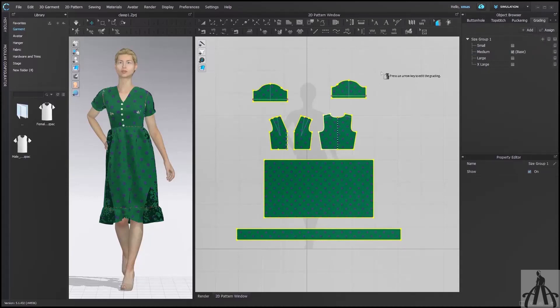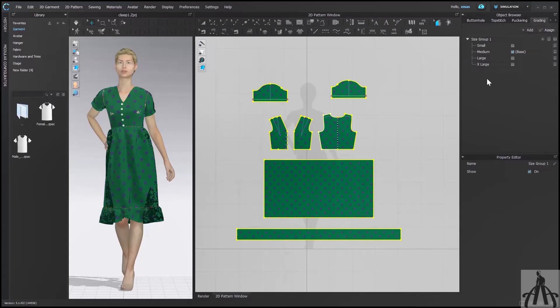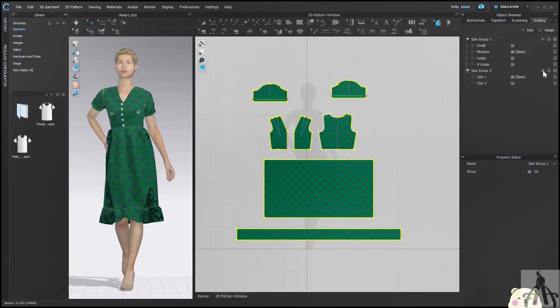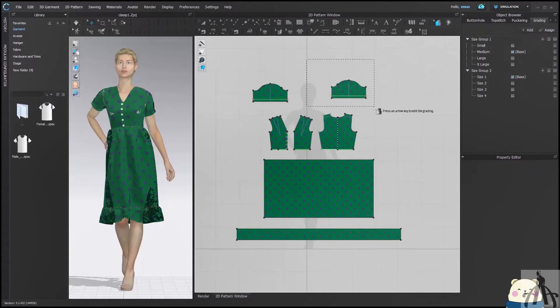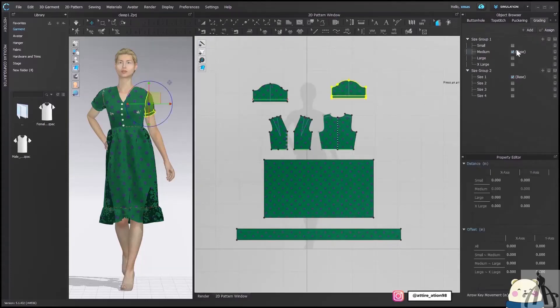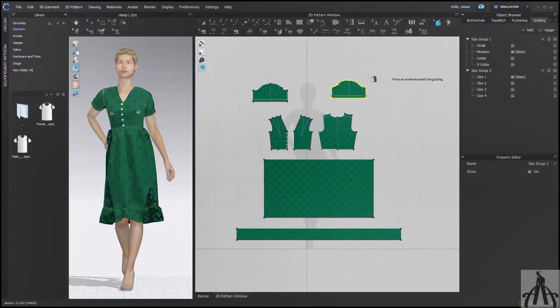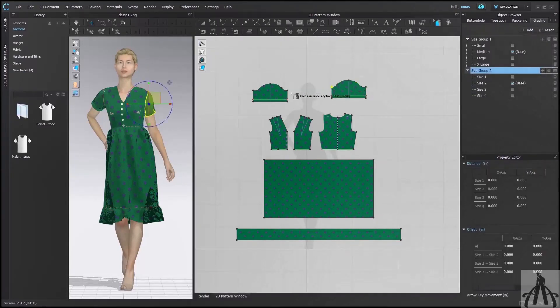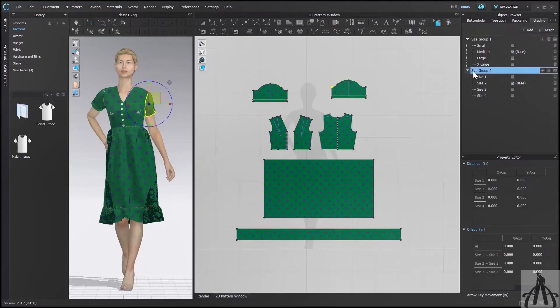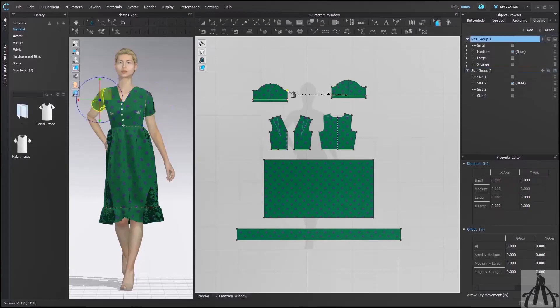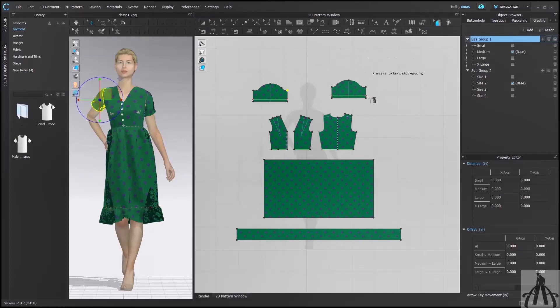You can even separate the grading for each pattern. So if you want to separate your sleeve from rest of the pattern, then you can do that as well. Just select Add, and after that select your sleeve or the pattern that you want to grade separately and press on Assign to Selected Pattern option. After that, your sleeve will be separated from the rest of the pattern. Now if I will select this sleeve, then size group 2 will be highlighted, and if I will select my another part of the sleeve that is in another group, that will be highlighted.